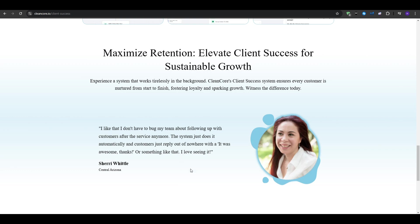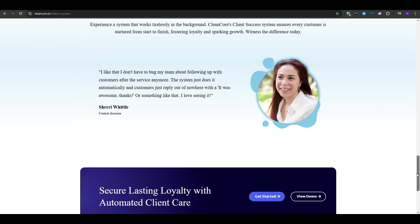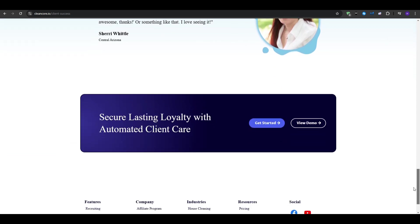This is amazing as it turns your old contacts into new revenue without spending extra money on ads. It's a simple but powerful strategy that many cleaning business owners overlook. And with CleanCore, it can take minutes to set this up.